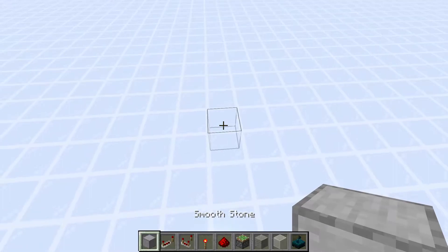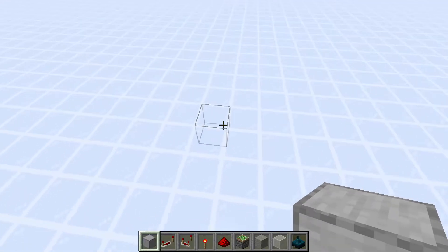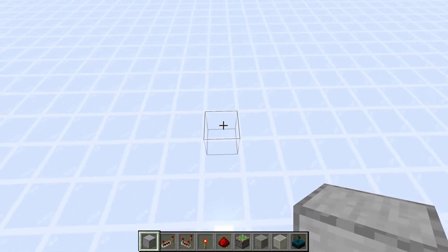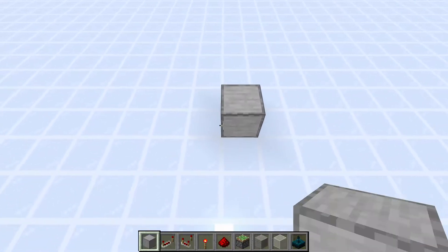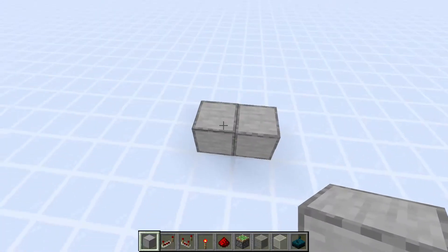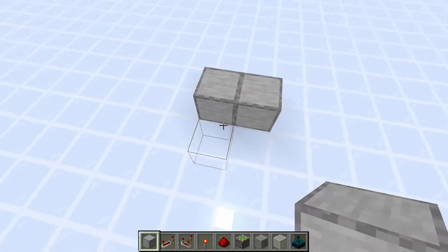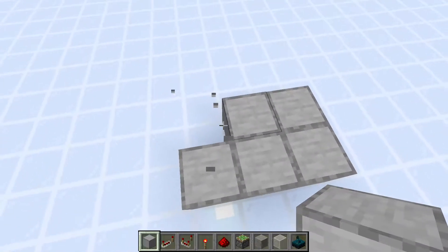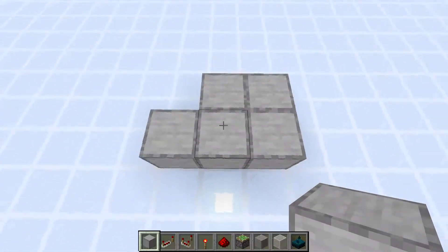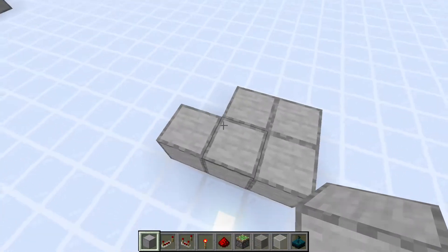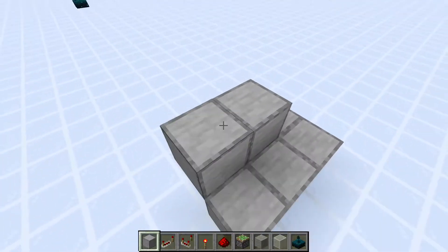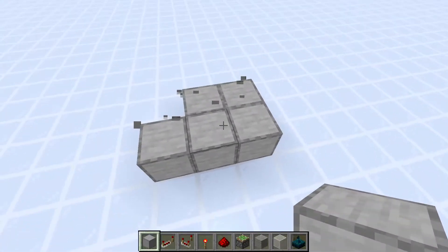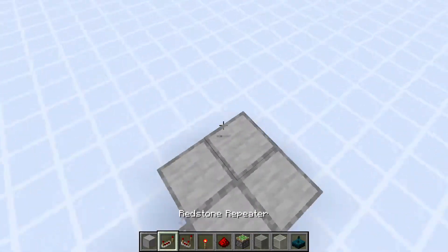Alright, so first you're going to want to decide where you want to put this door. Say you want to put it right here over top of these two blocks — you'll need to set up a little area to build the comparator system right here. So the door is going right here, and these blocks need to be like this.